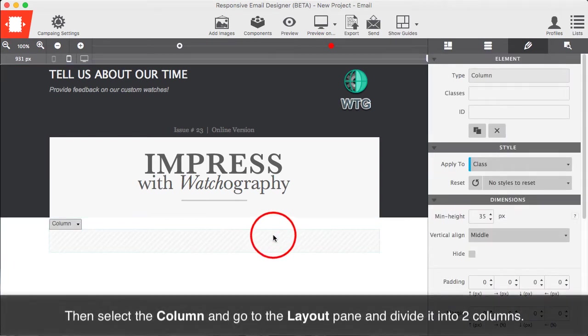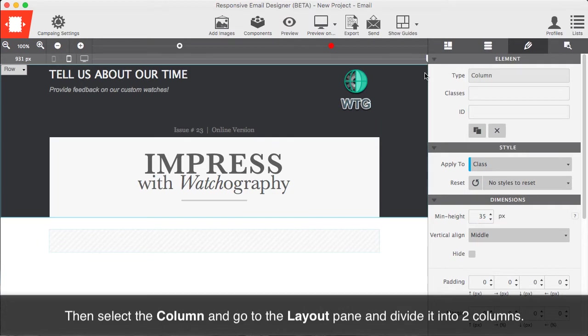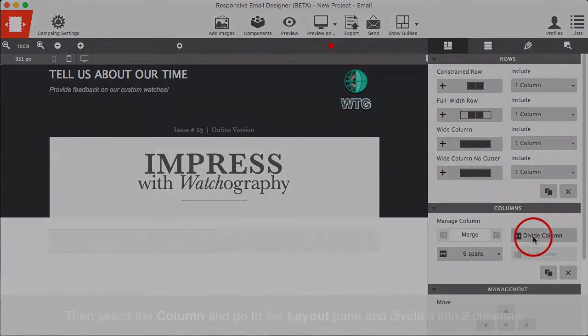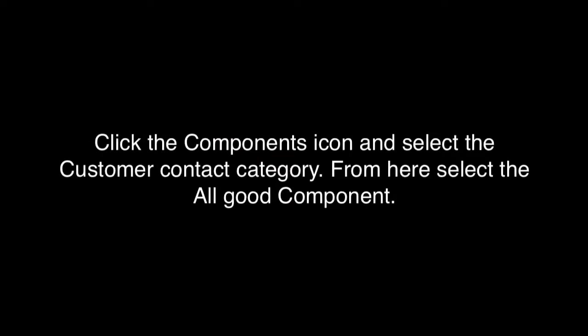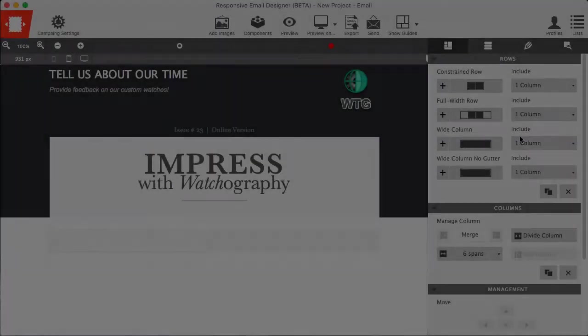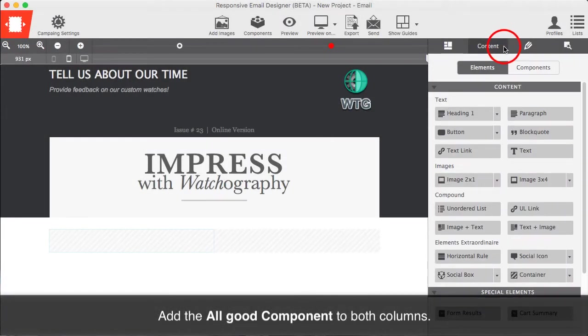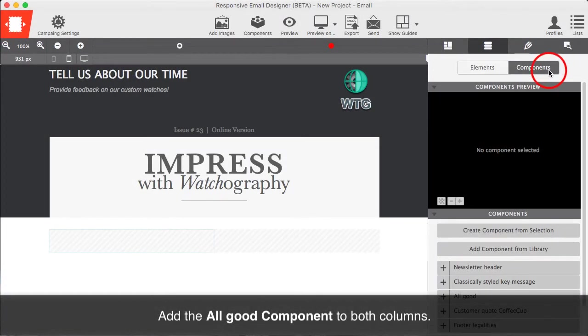Then select the column and go to the Layout pane and divide it into two columns. Click the Components icon and select the Customer Contact category. From here, select the All Good component. Next, add the All Good component to both columns.